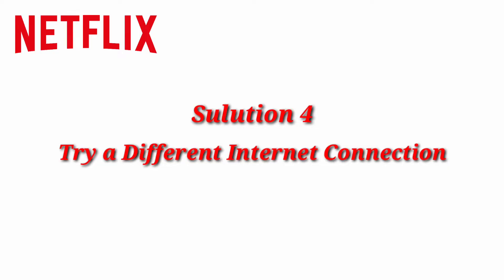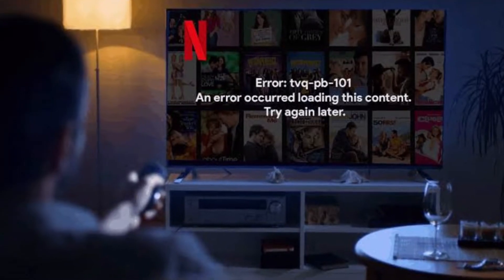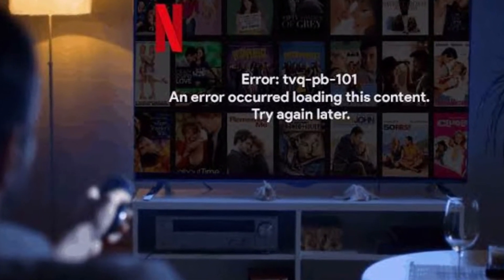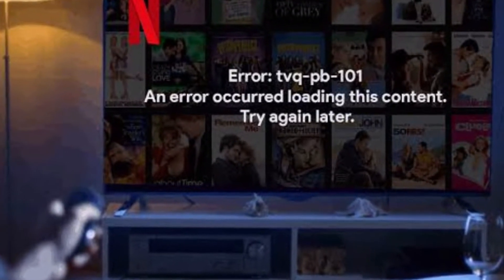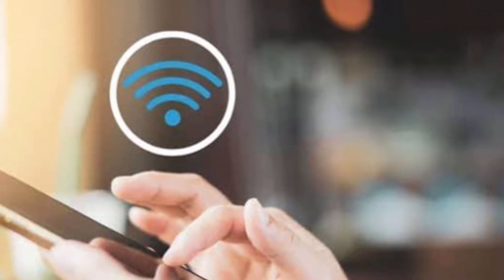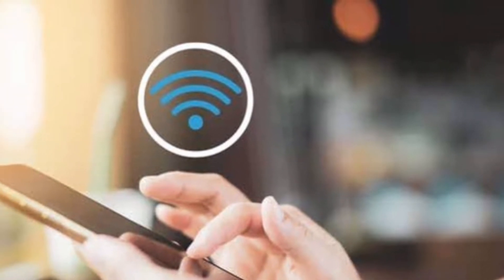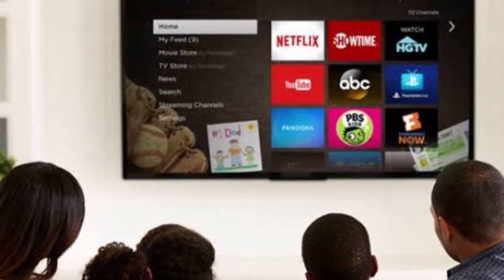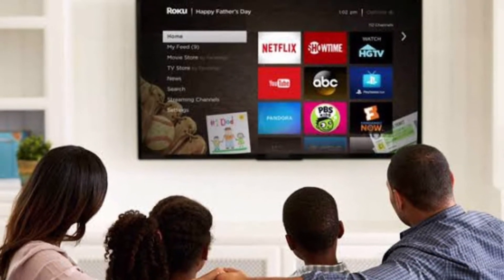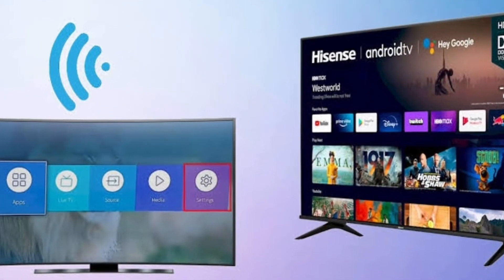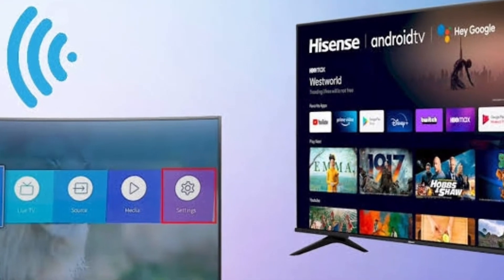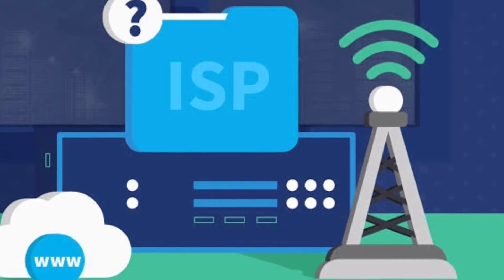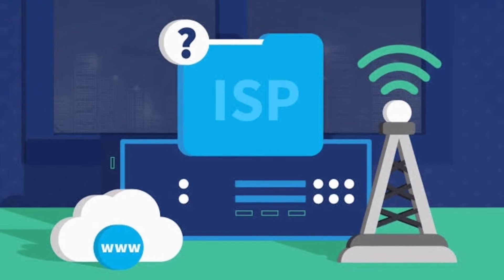Solution 4: Try a different internet connection. Try streaming video using your cellular data. This is a good way to see if a home or current network configuration issue is preventing reliable streaming. If you're able to stream with a different internet connection, contact your internet service provider to fix Netflix Error 5009.